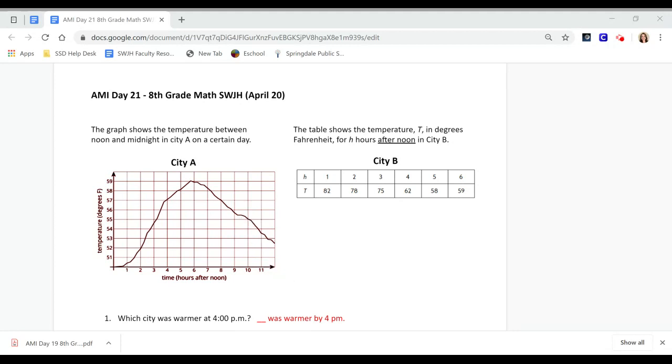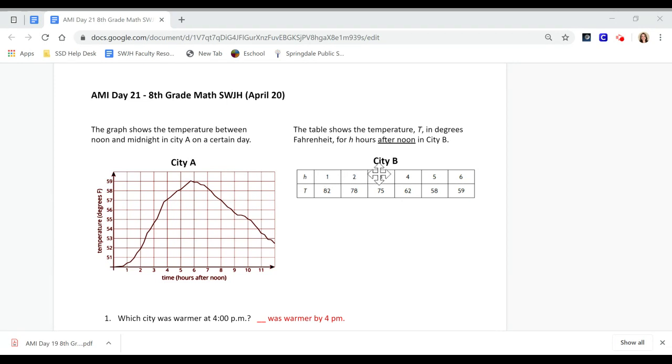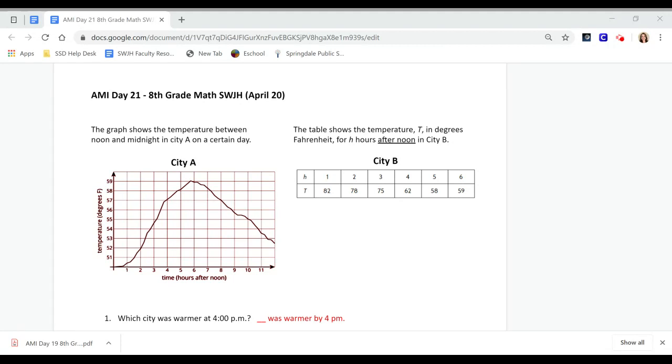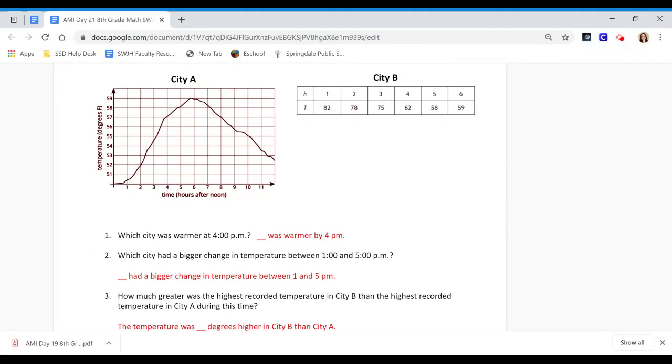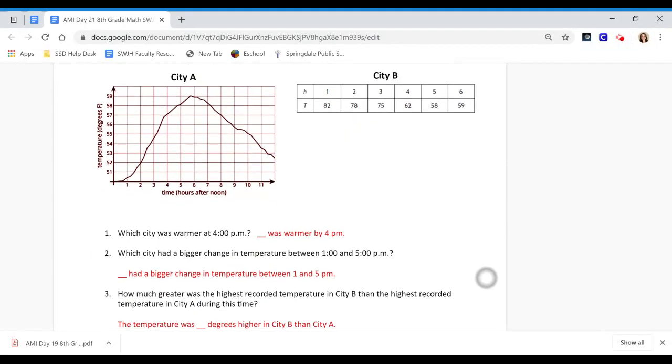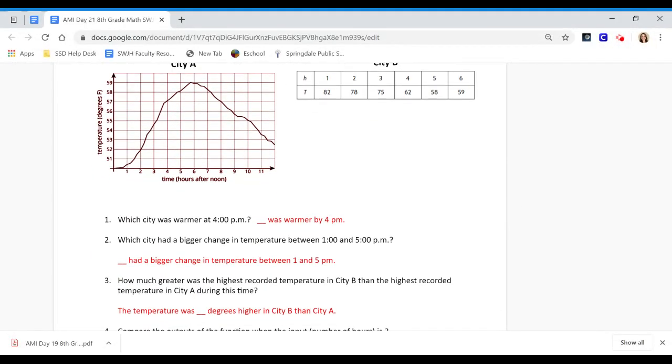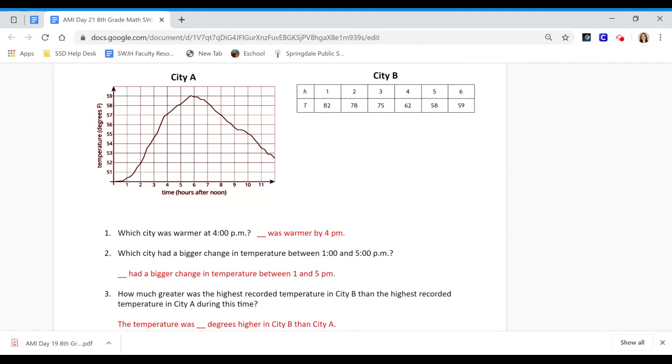And then we have City B. The table shows the temperature T in degrees Fahrenheit for hours after noon in City B. This is hours after noon so at 1 o'clock it is 82 degrees, at 2 o'clock it's 78 degrees, and at 3 o'clock it's 75 degrees. What they're doing on this question is just looking through and seeing if you can understand the information that is on the graph and comparing these two cities.